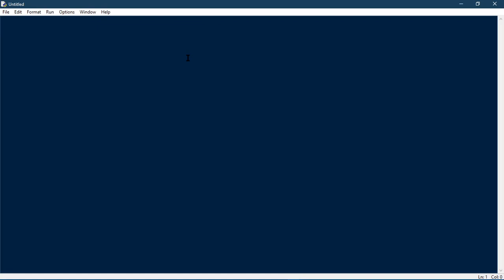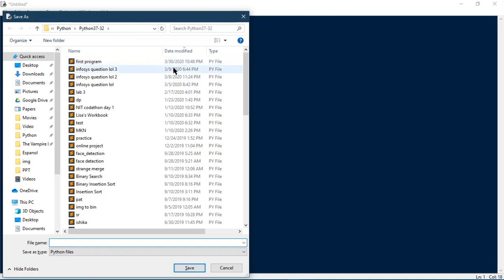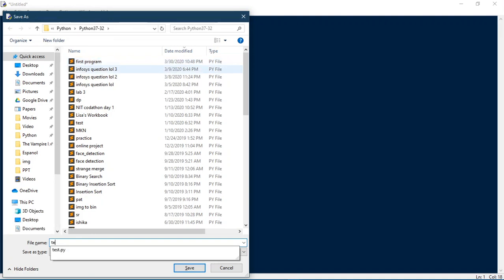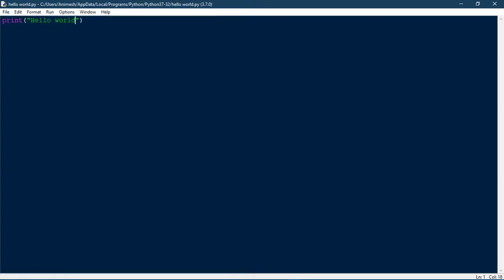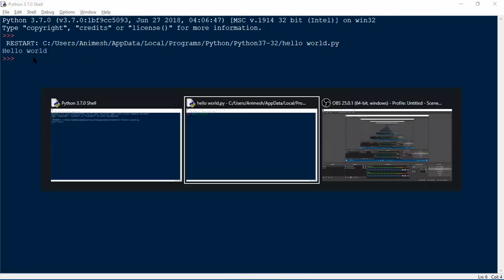To print stuff on the screen there is a built-in function in Python — like in most languages — it's called print. So let's say you want to print 'hello world'. You run it, and you have to save it first. And yes, it's printing hello world on the screen.